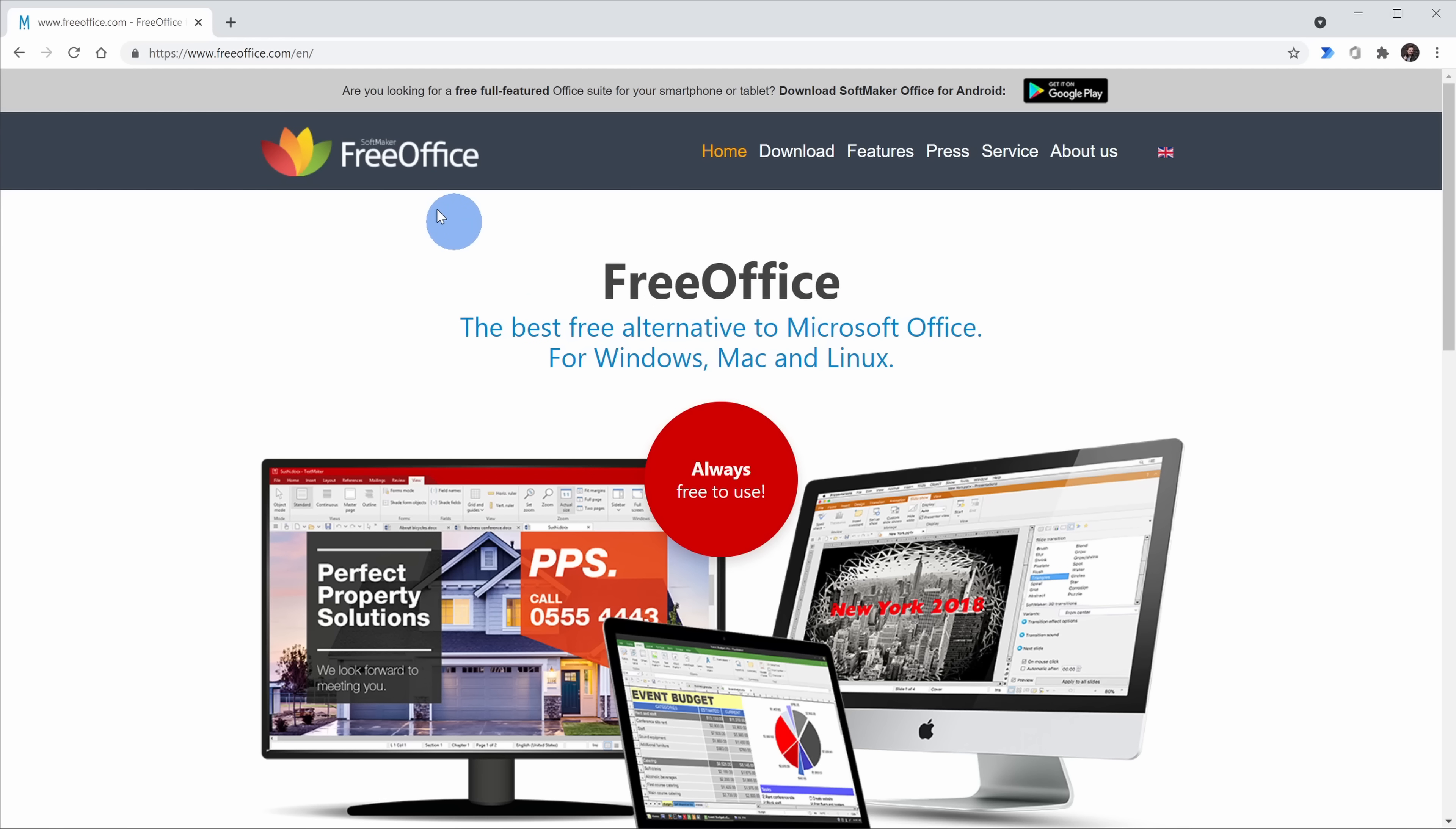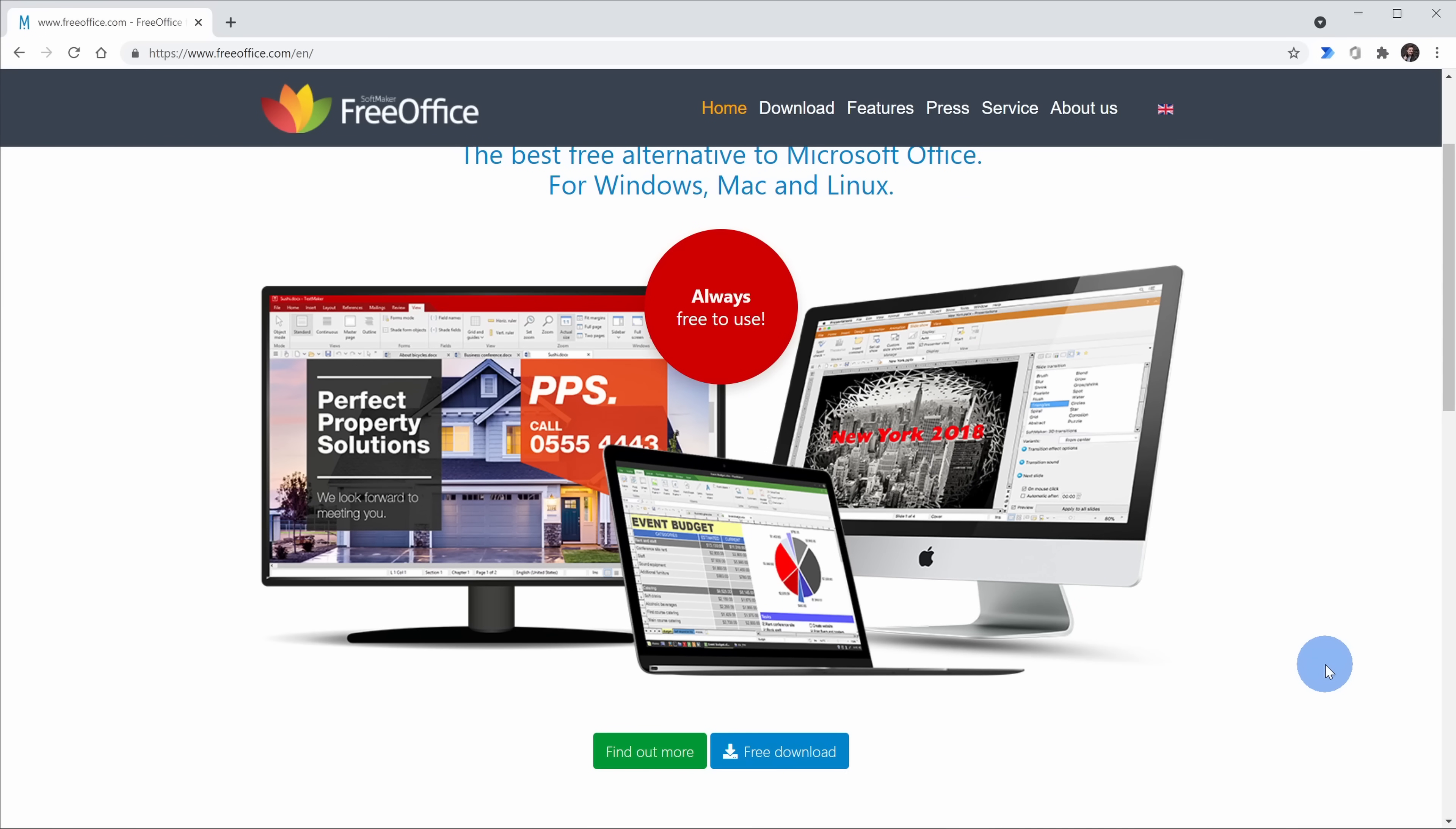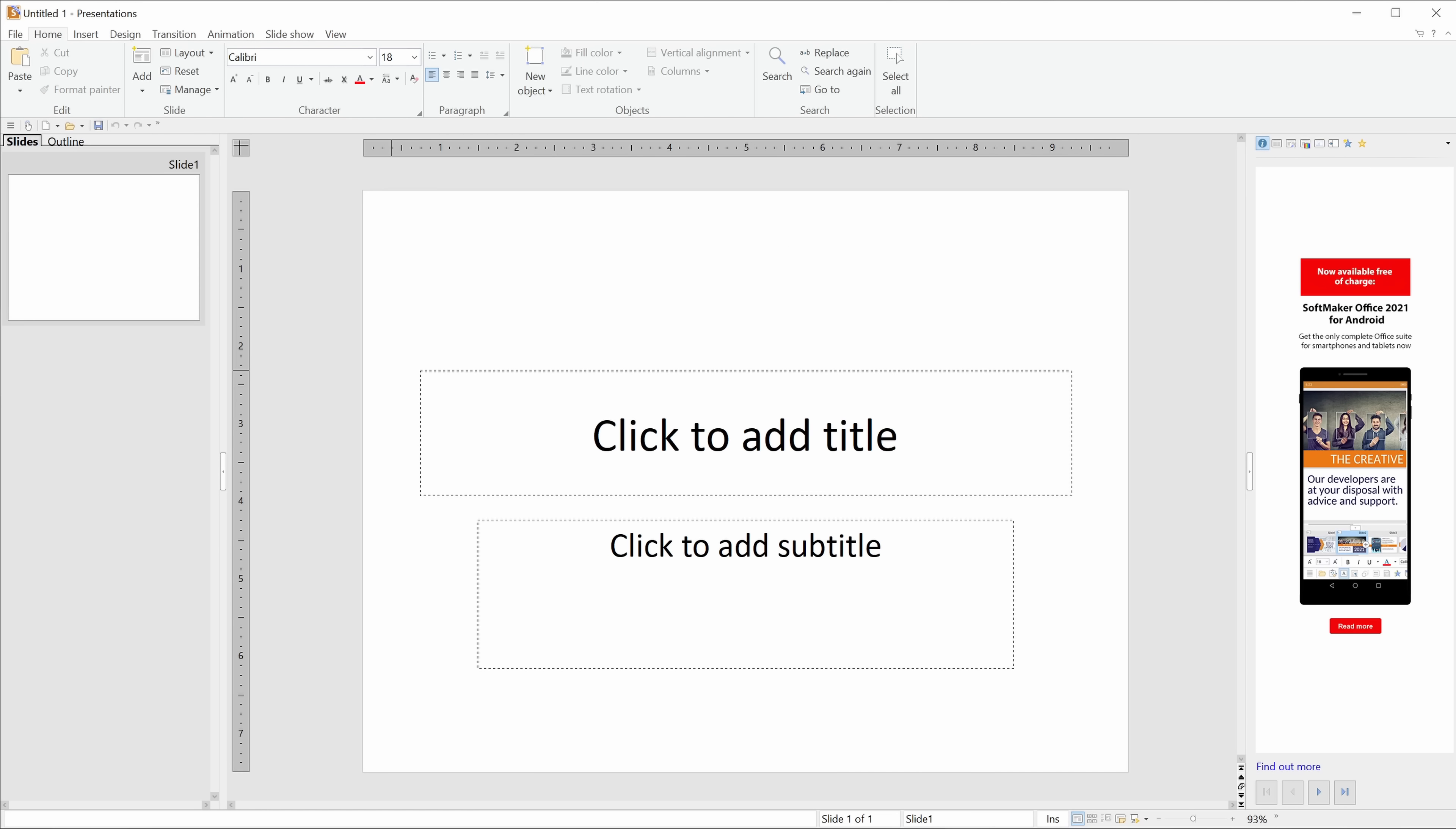This now brings us to our fifth and final free alternative to Microsoft Office, and that's Softmaker's Free Office. You can get this at freeoffice.com. On the homepage, you can click on Free Download and that'll kick off the download. One thing I've found though is the download does take a little bit of time, so you'll have to be a little bit patient. Let's start with what I like about Free Office, and what I like begins with the installation process. You could decide to install just one of the applications or you could decide to install all of the applications.